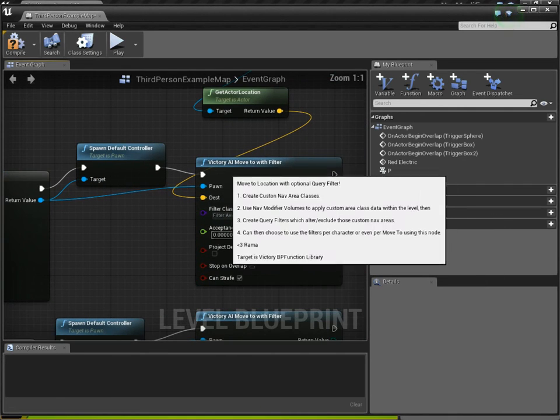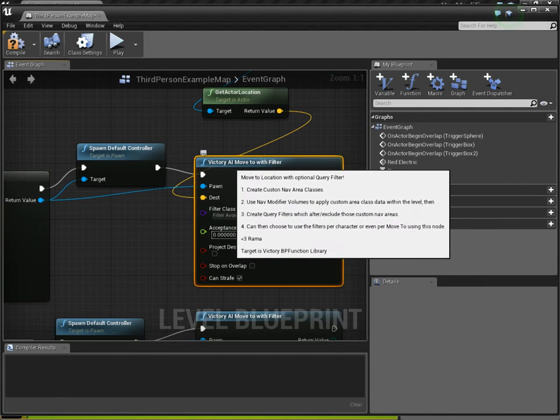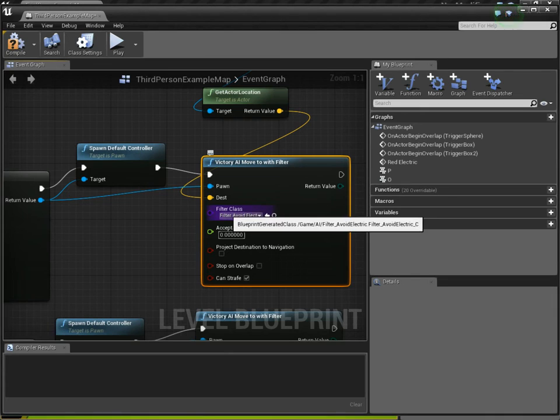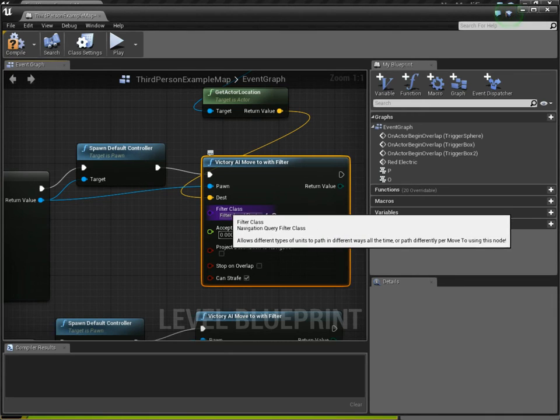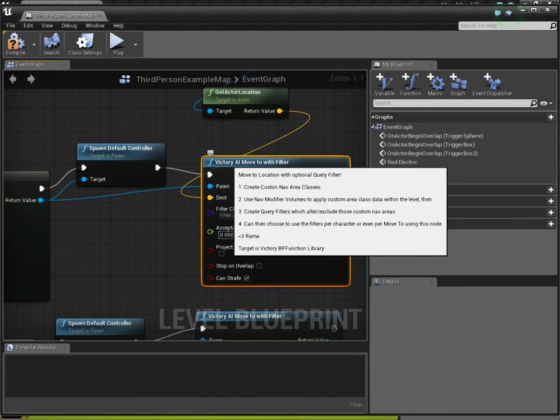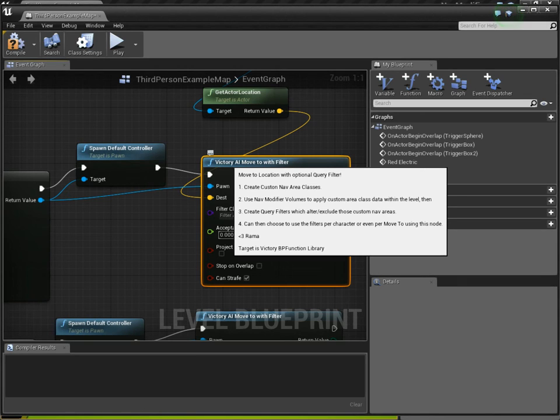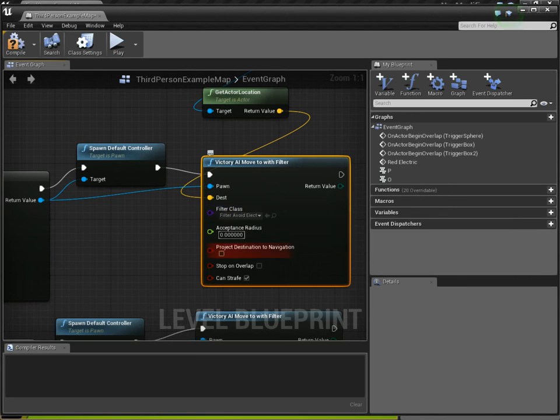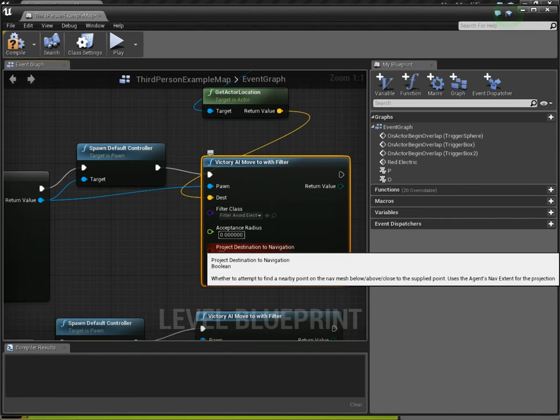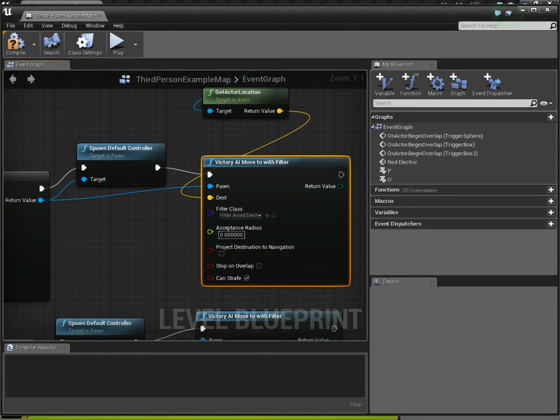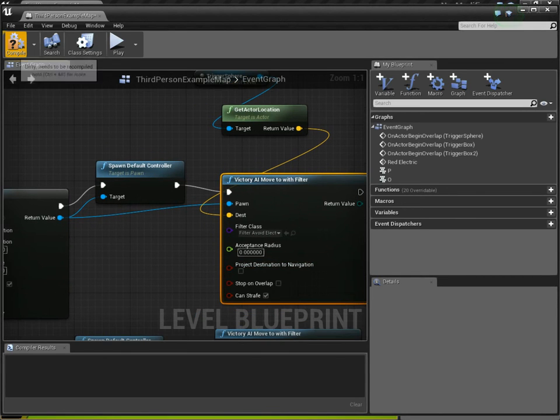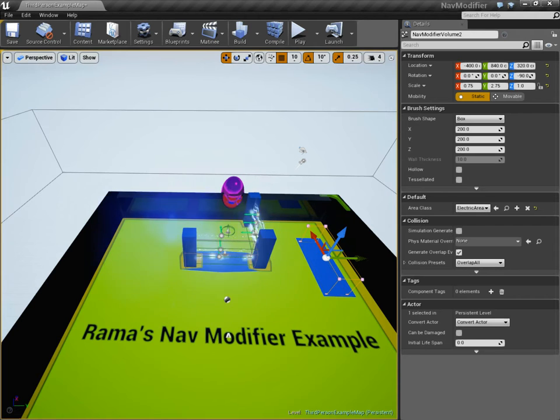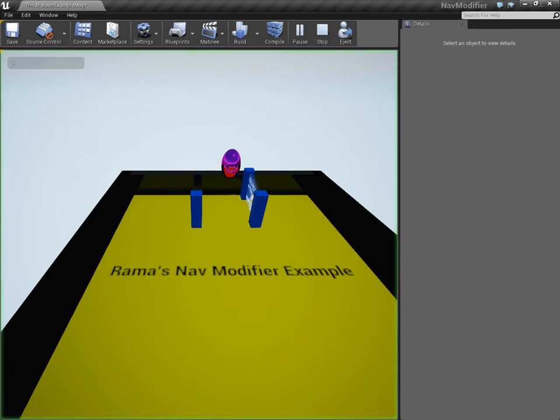And, again, this is my AI move to with filter, which is why you see this filter class here. I've given it very good commenting, which explains everything I'm talking about in this video, including what a filter class is, and also what projected destination to navigation is, which is really handy. If your point is above navigation, you can project down or above to get it to find the navigation. But, anyway, just add the filter class. That's all I did, right?